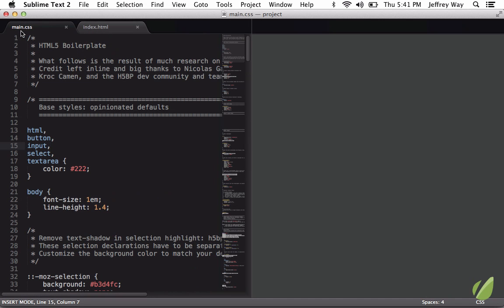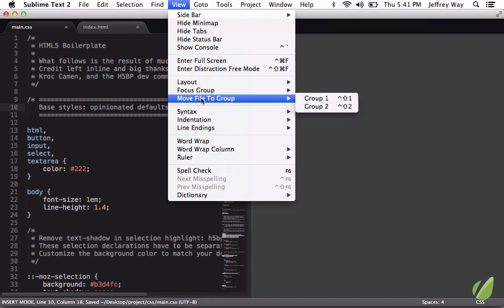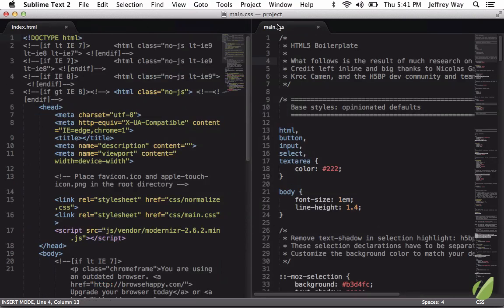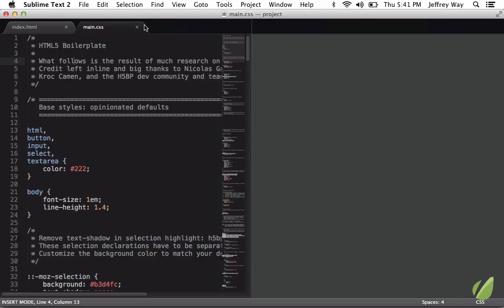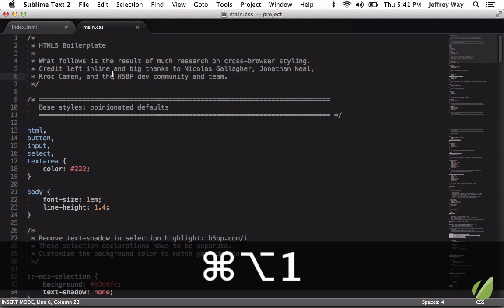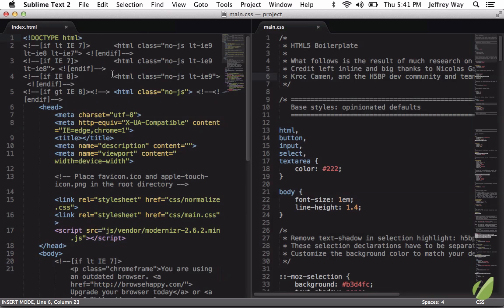Another way is to go to, once again, View, Move File to Group, and you can see what the shortcut is there. Control-Shift 2. So if I bring this back now, I hit Command-Option 1 to start over, Command-Option 2, and then Shift-Control 2, and that's going to move that file over.